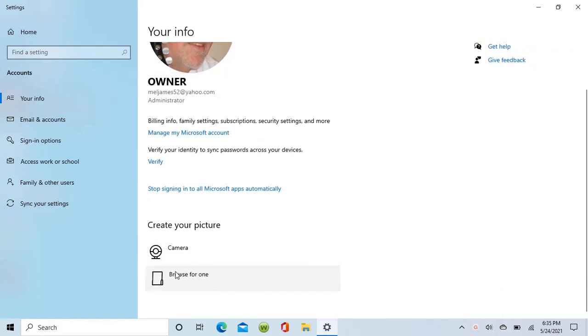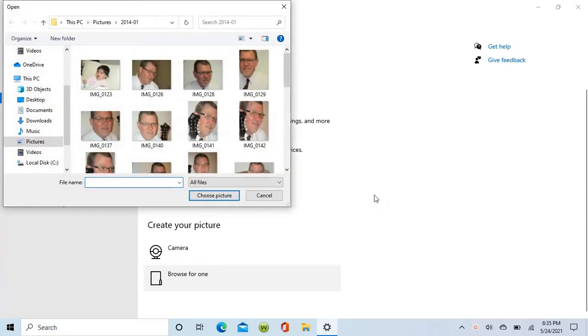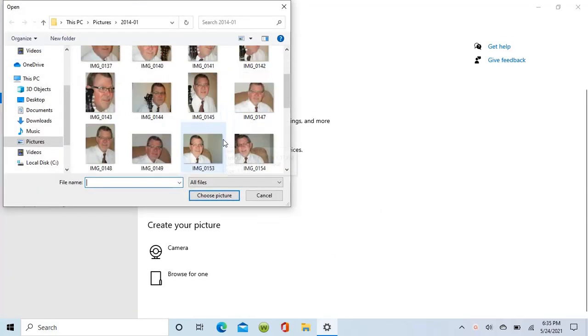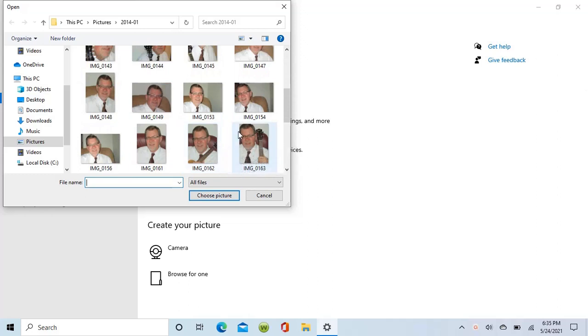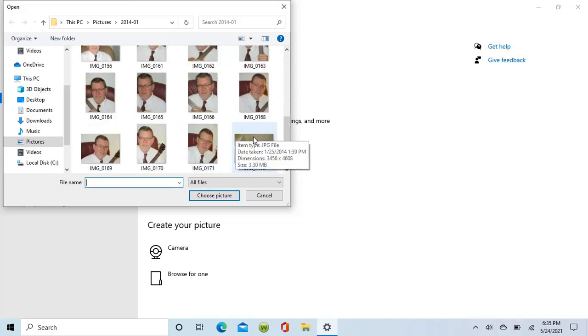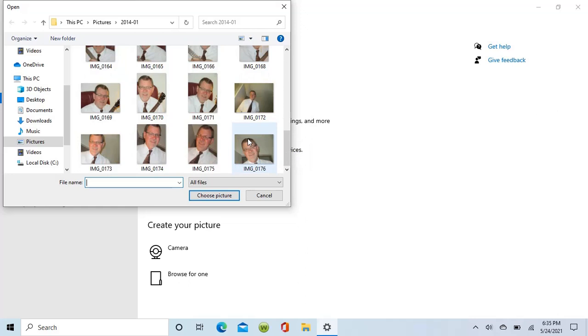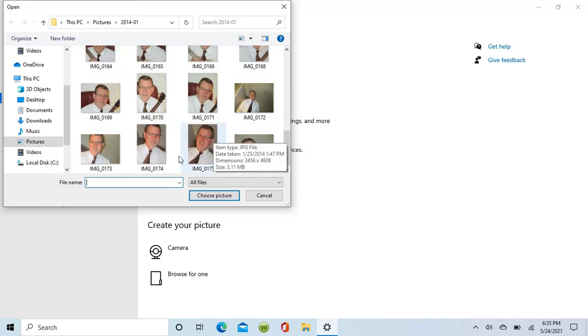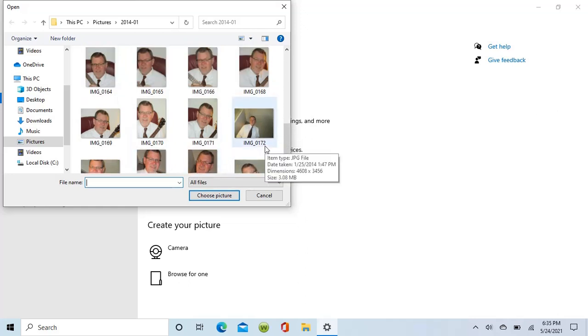I'm going to go down to the bottom and click the browse button and select a photo. Then I will hit the choose a picture option and simply close out.